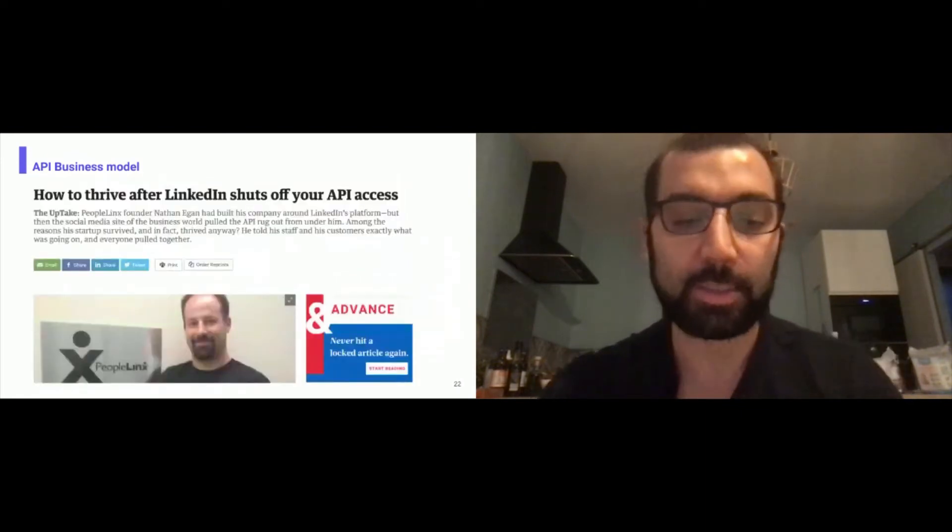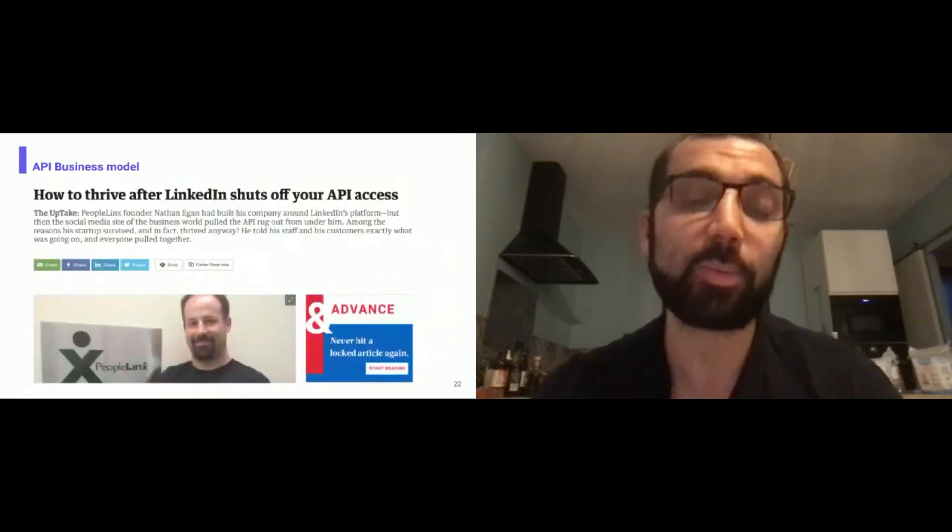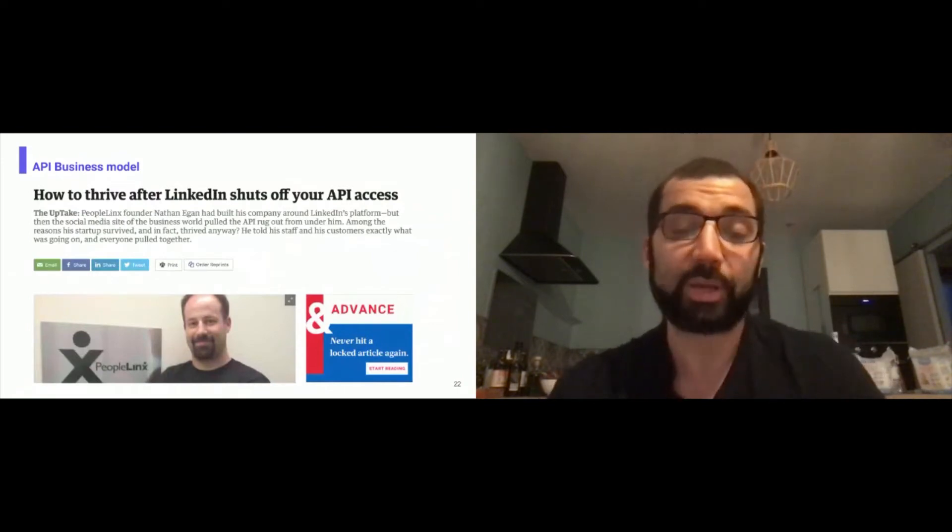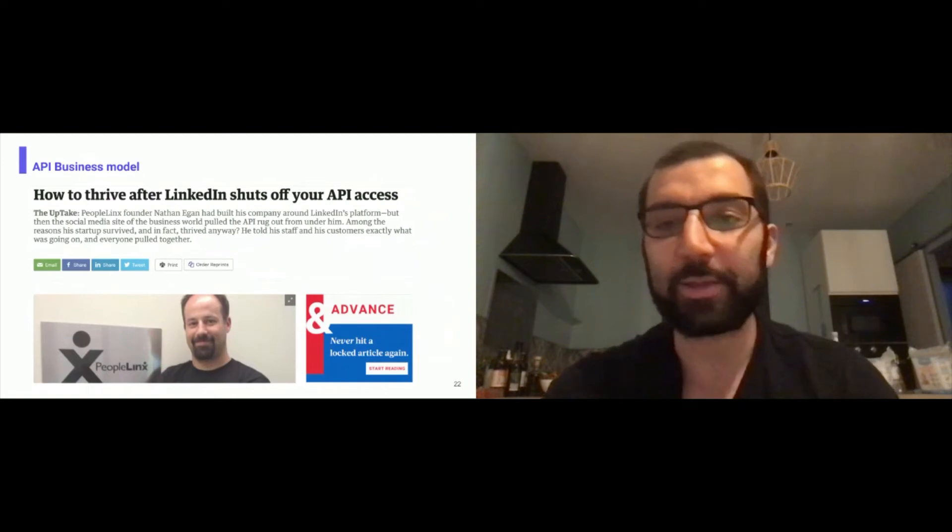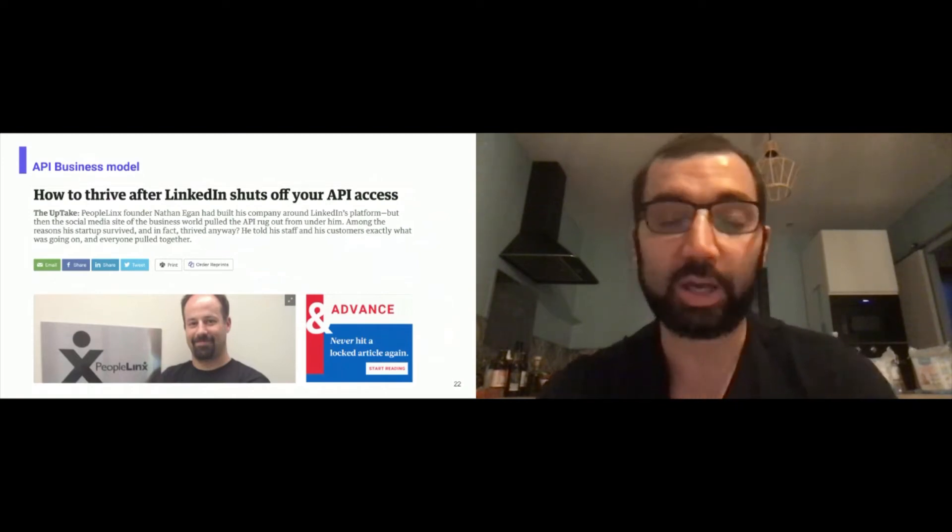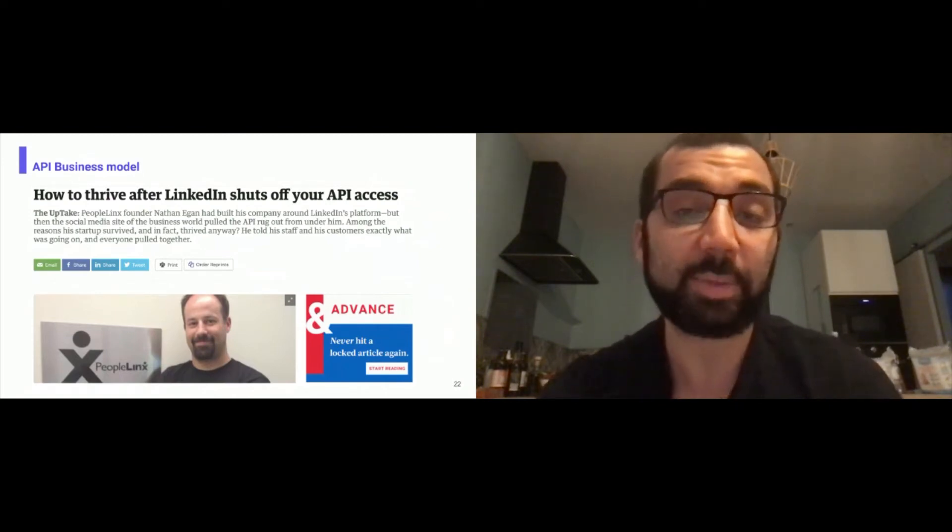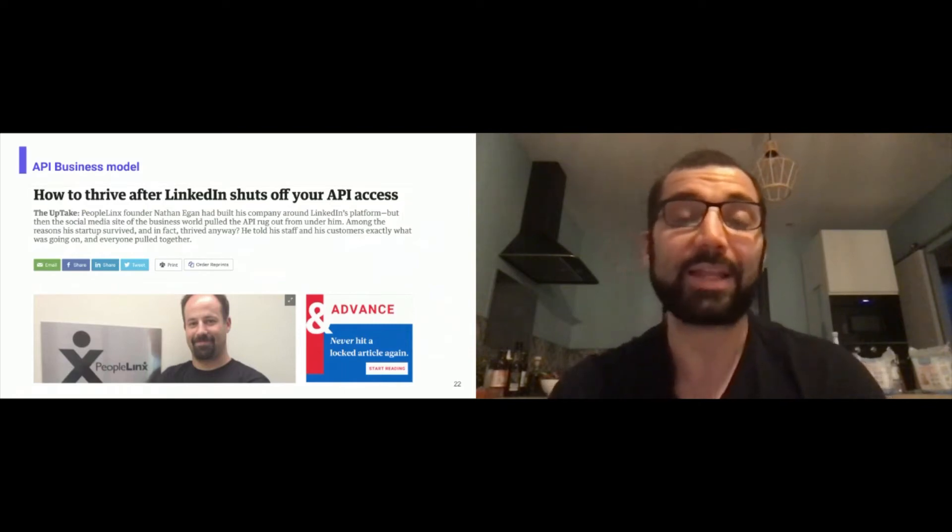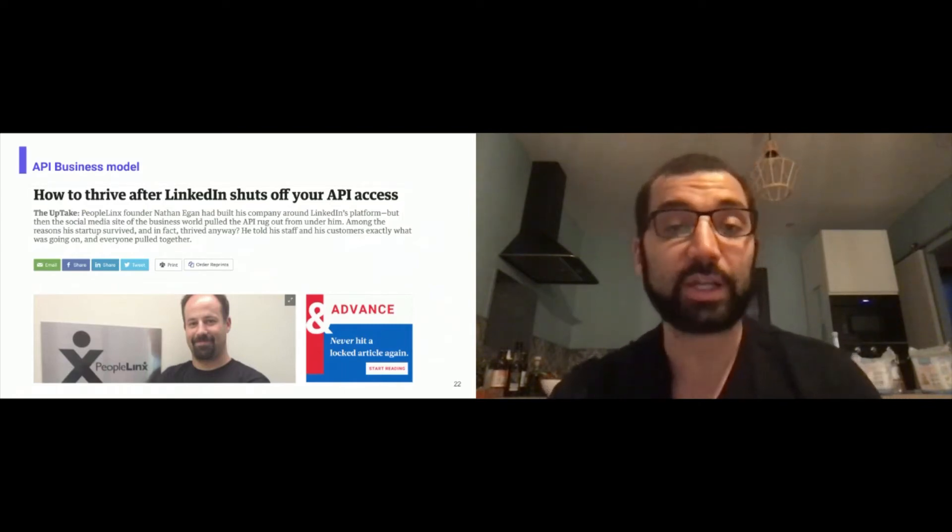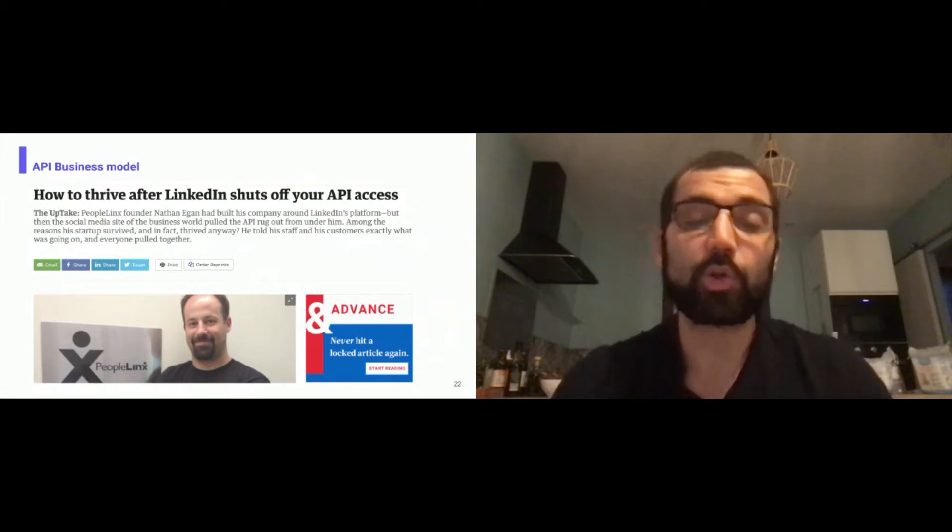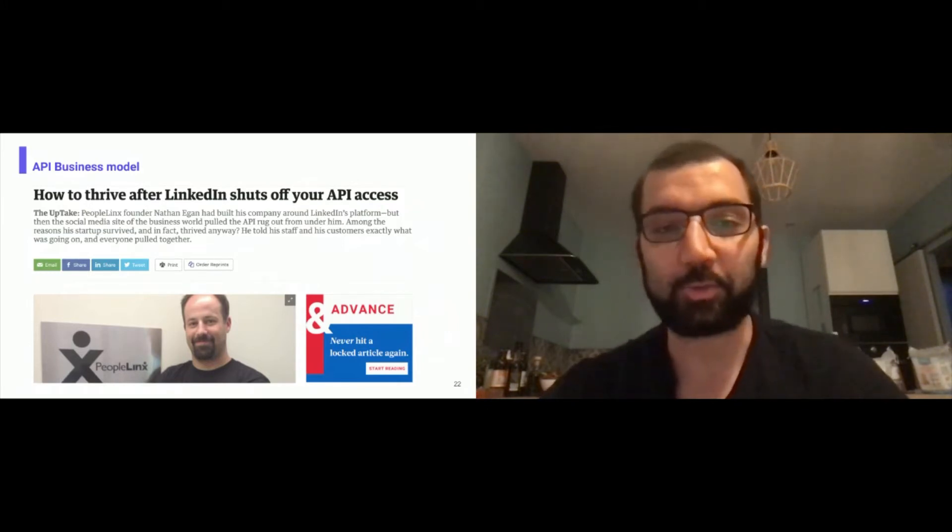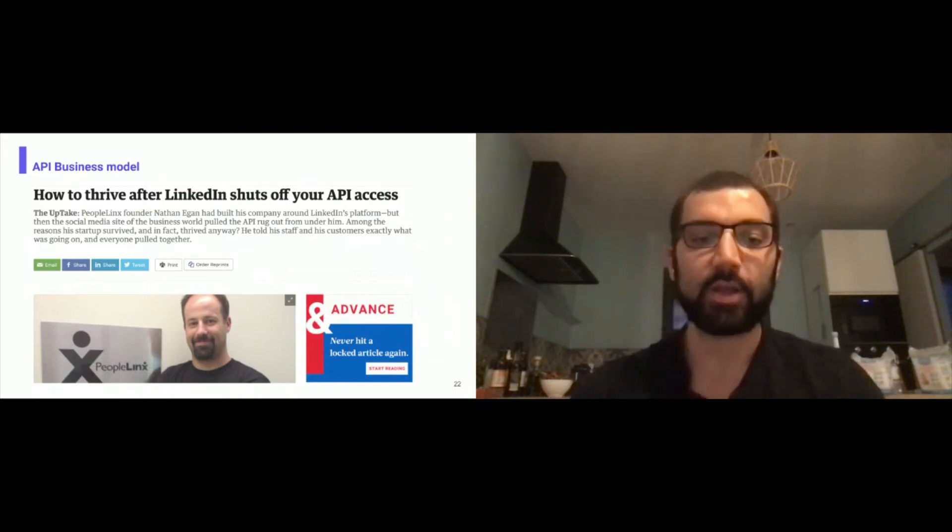LinkedIn, some startups like PeopleLinks built their whole business on LinkedIn API and when LinkedIn shut your API access, what do you do? It's really hard to overcome that. In some cases, startups have claimed that LinkedIn tried to acquire them at lower price after killing API access. We don't know if it's true or not, but this is what is in the media. Again, read the Terms of Services.